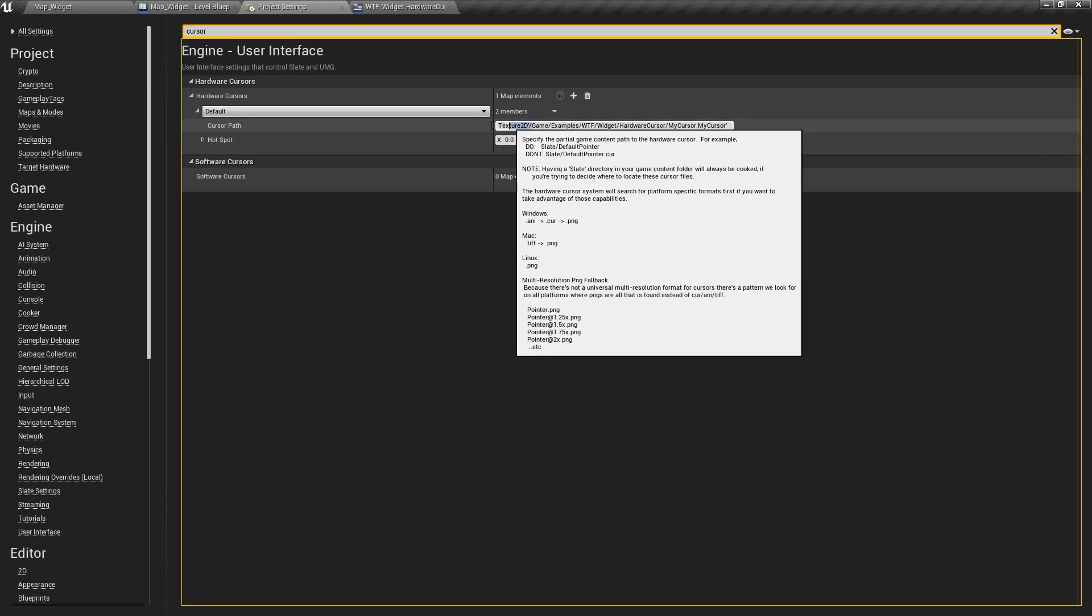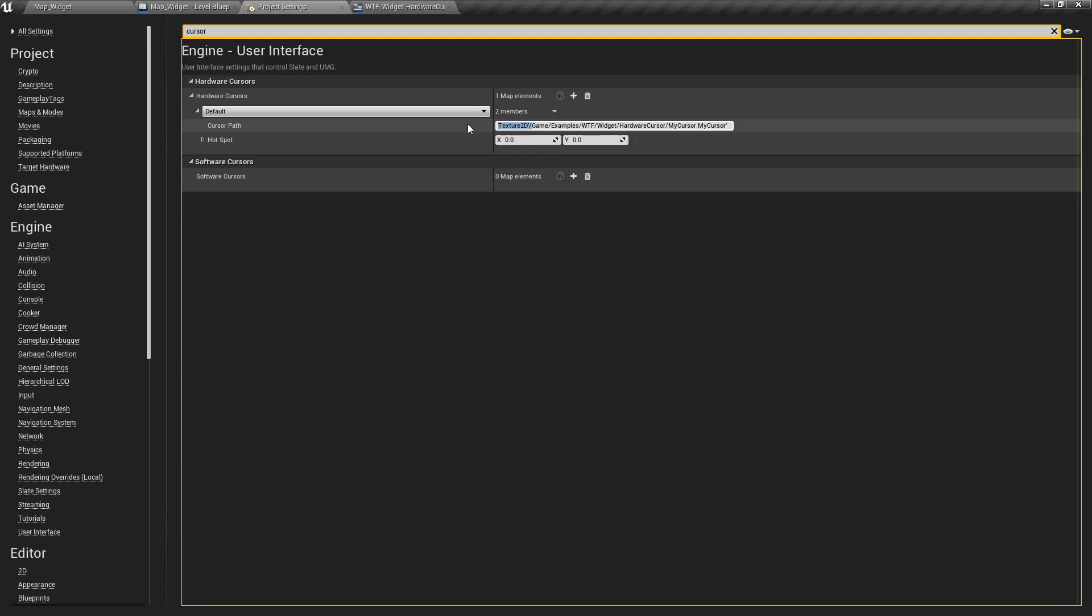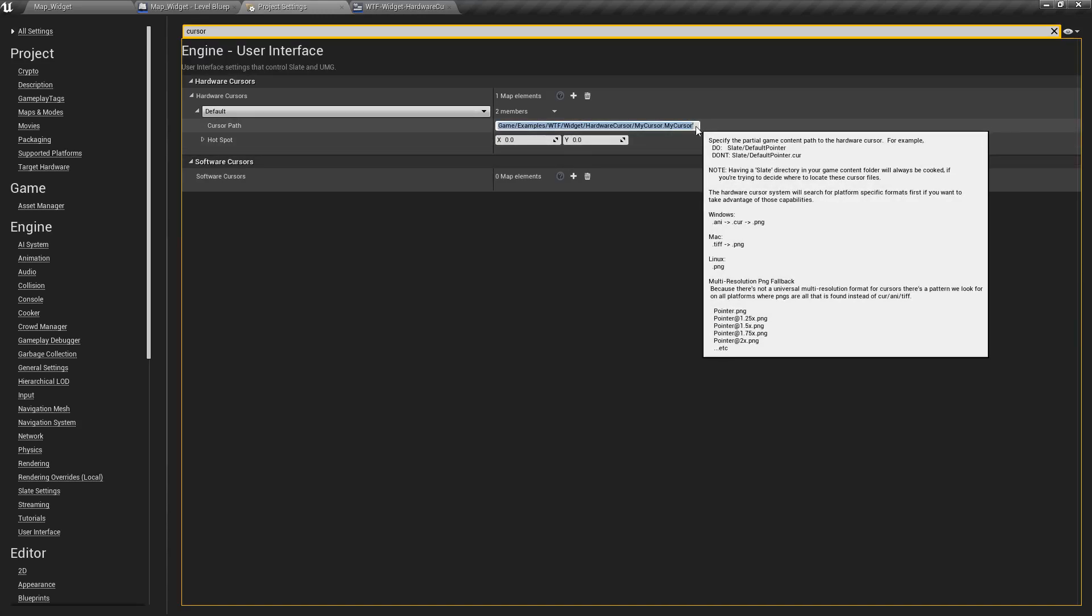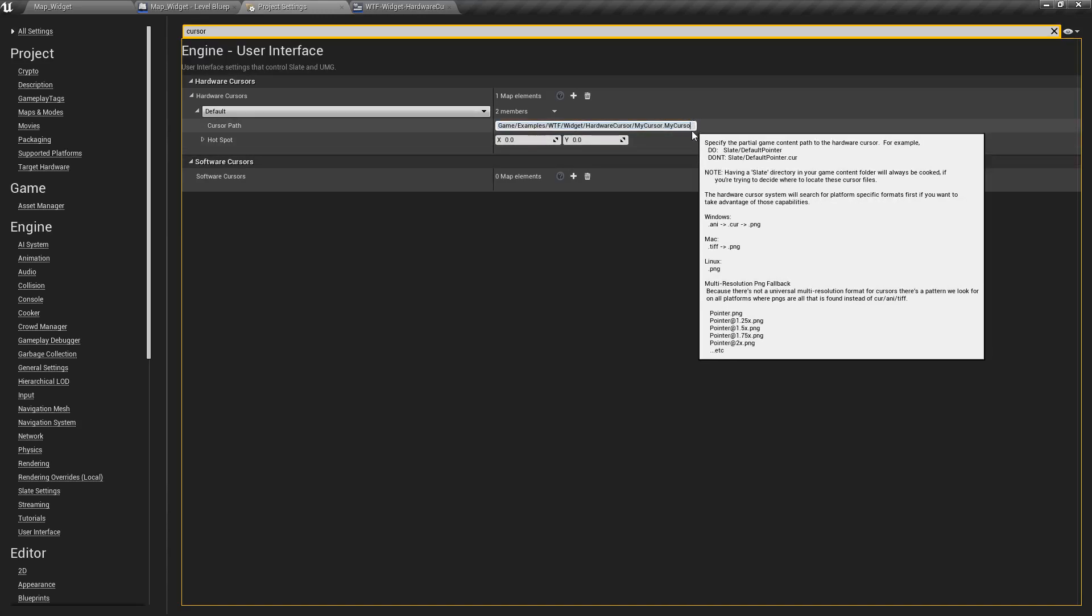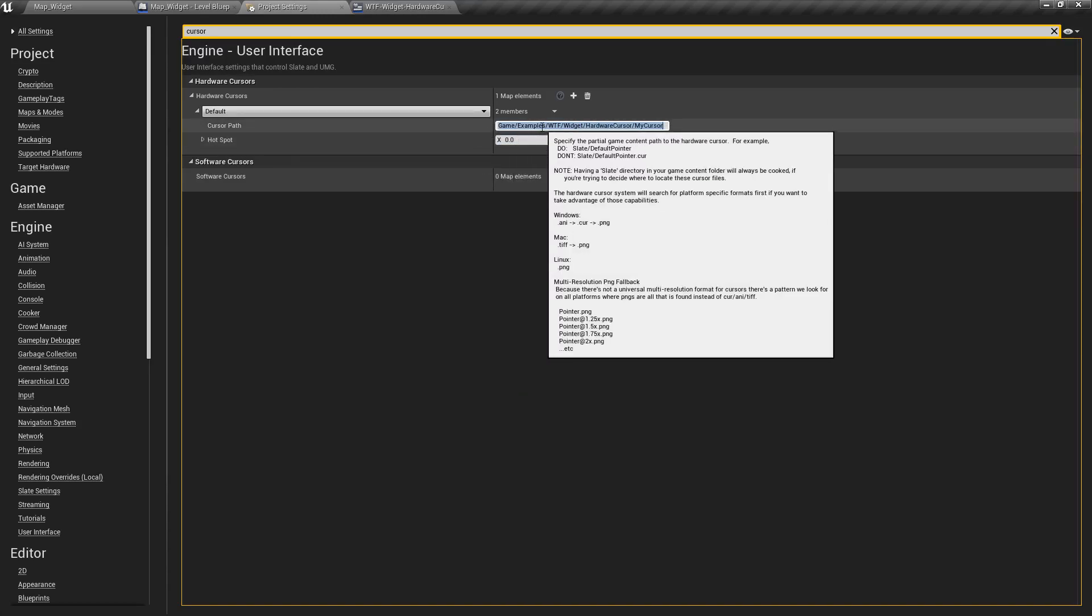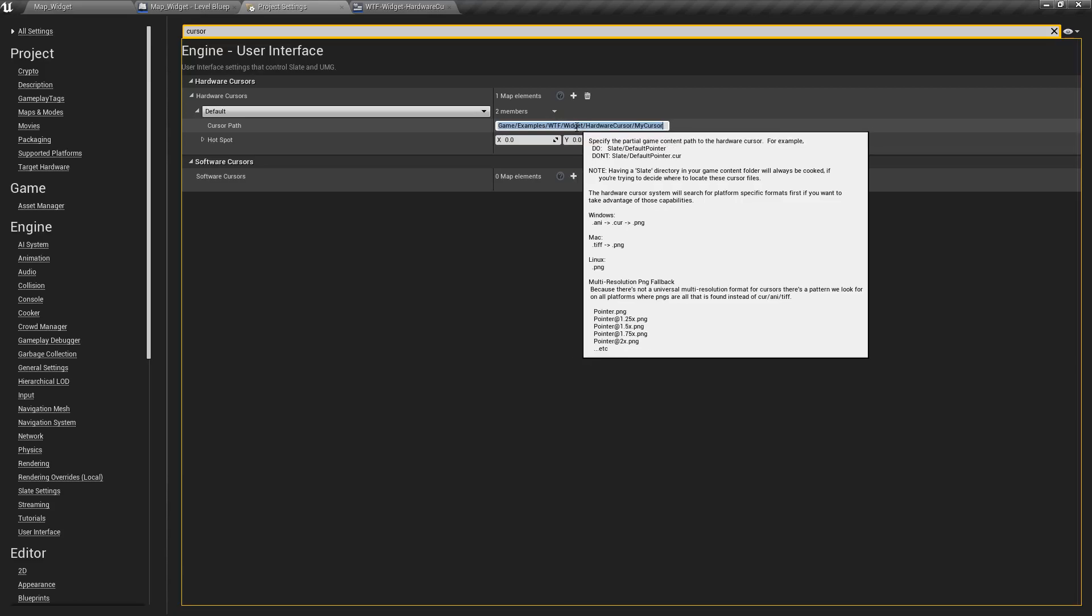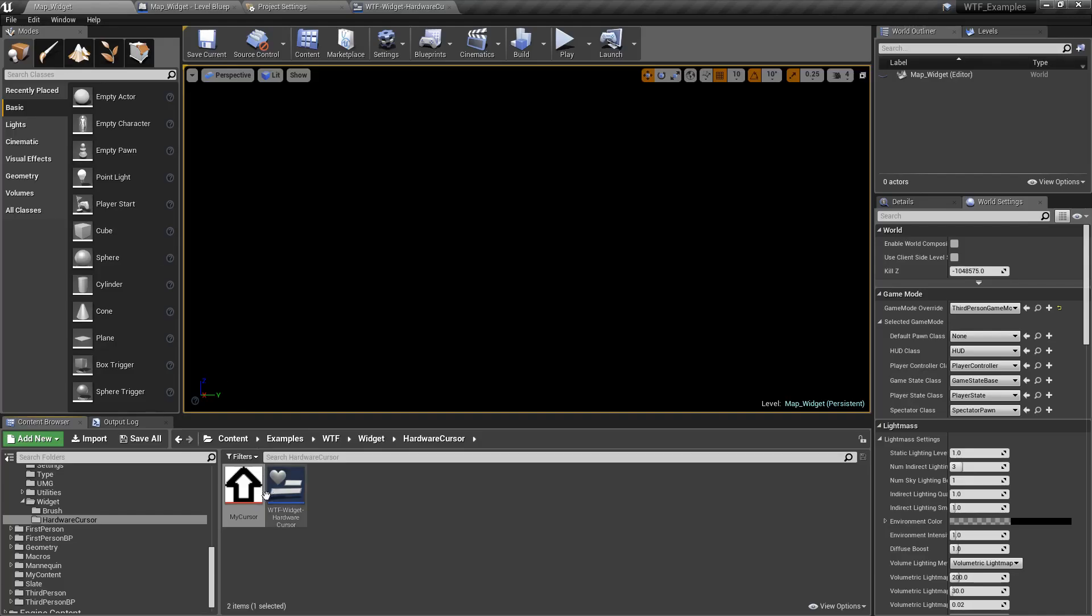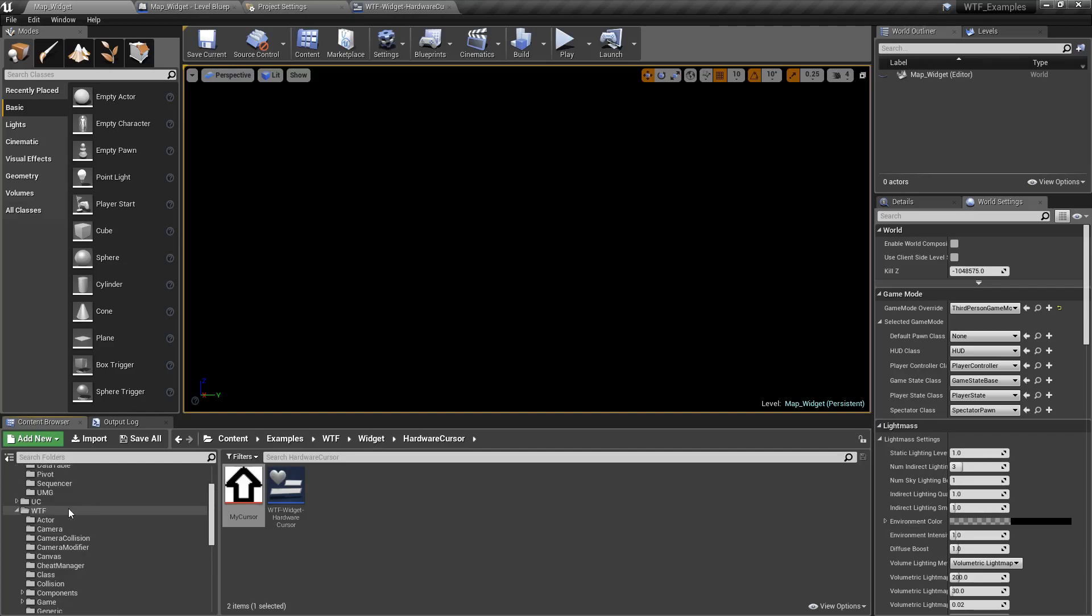Cursor path. I'm going to paste in my path and you can see that's the internal path. Let's clean this up a little bit. So we'll get rid of the texture 2D and we'll get rid of the dot my cursor at the end of it. And you would think this is what we would want. Game, examples, WTF, widget, hardware, cursor, my cursor. Because that matches our path to where our file's at.